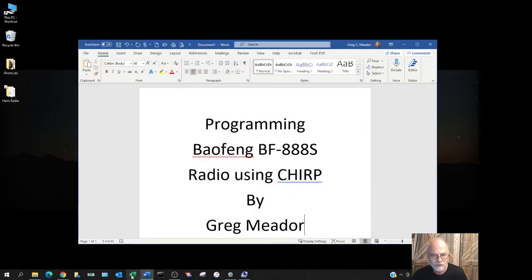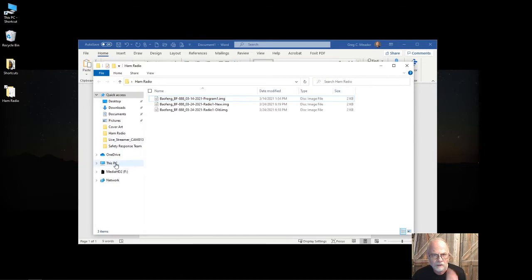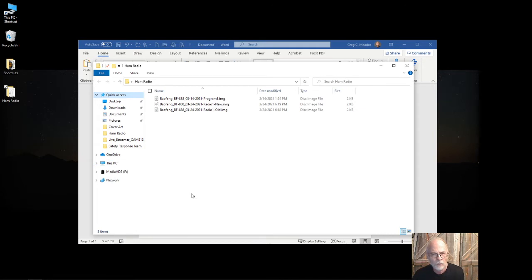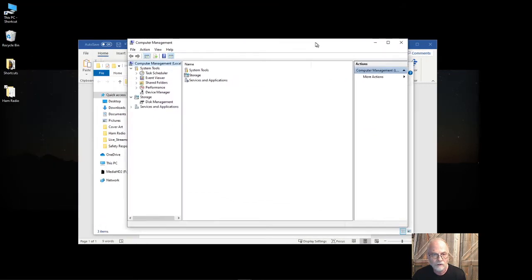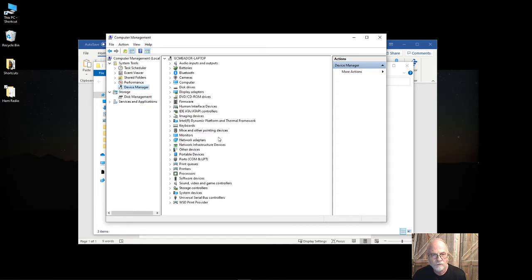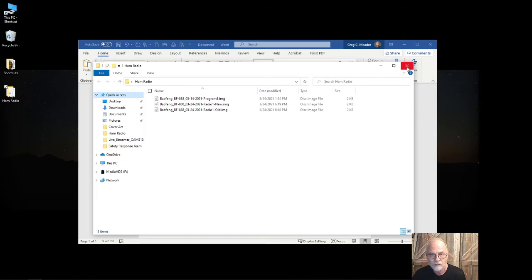Next thing you need to know about these particular radios and this programming cable is what COM port you're going to need to select in the CHIRP software. To do that, you go to This PC and then to Device Manager. Once you're in Device Manager, come down here and look for Ports. Click on Ports and you see where it says USB serial COM port COM 3. You're going to need to know that, so make a note.